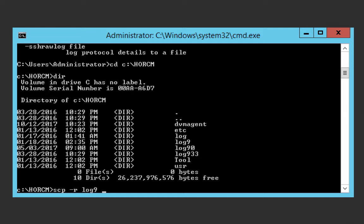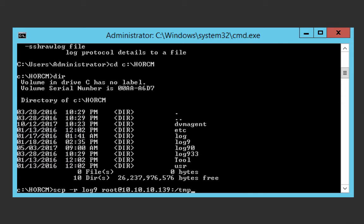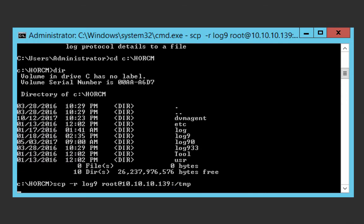And when you're copying to another machine, enter the user that you want to copy as with the at symbol, then the host name or the IP address of that machine, and a colon followed by the directory that you want to copy your file or files or directories into. Then return.